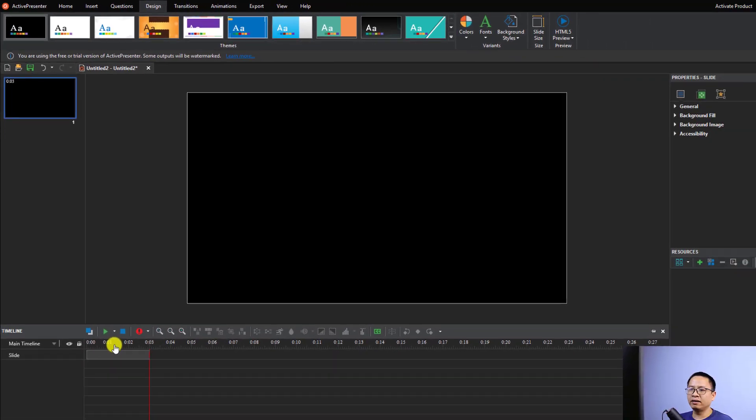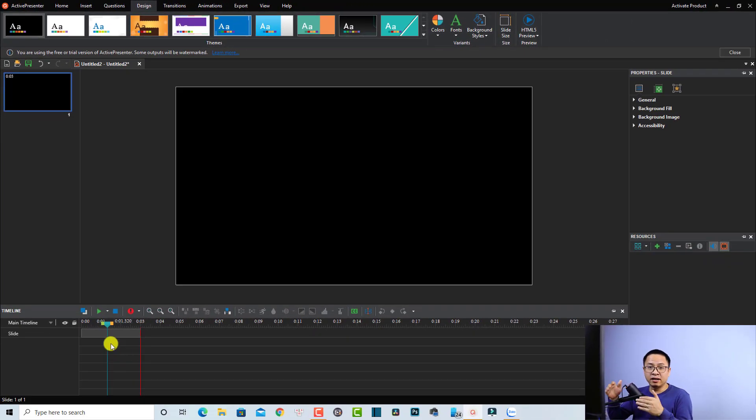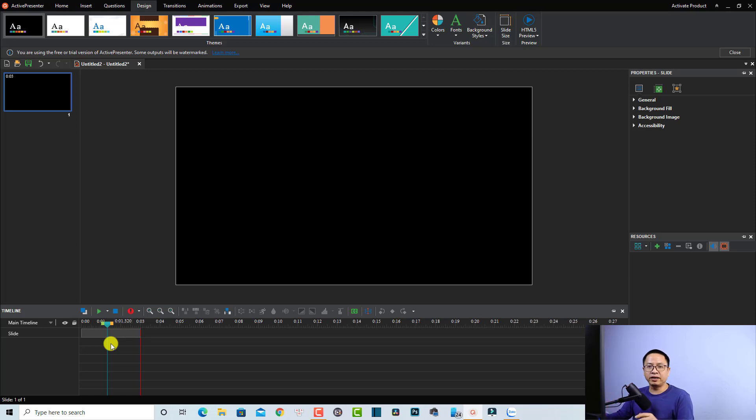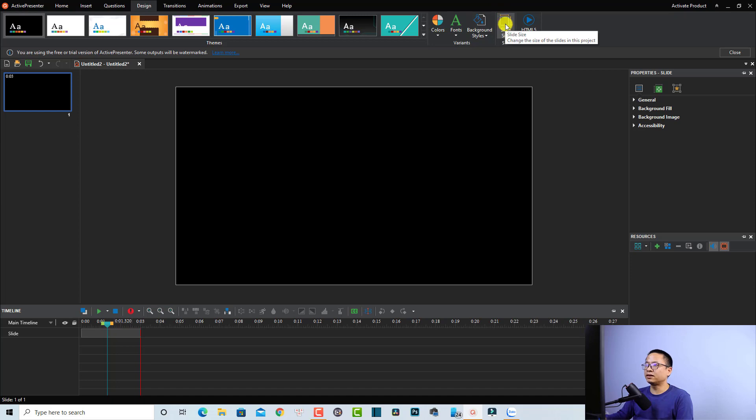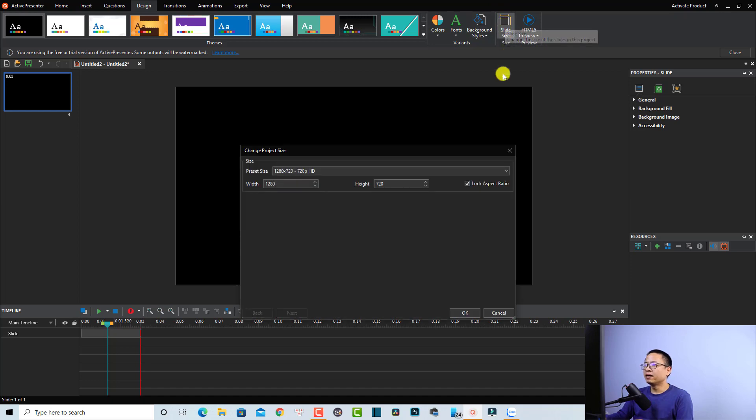Another important thing is to check your video size or your project size before trying to edit anything. We can check it right here at the Design tab, and we can go to the Slide Size.